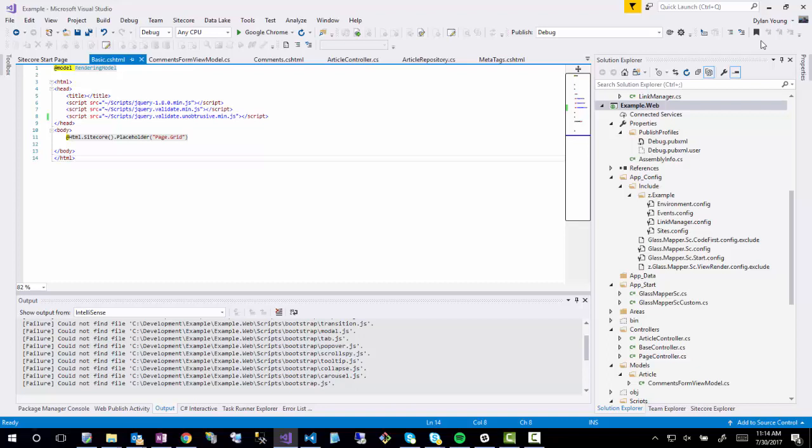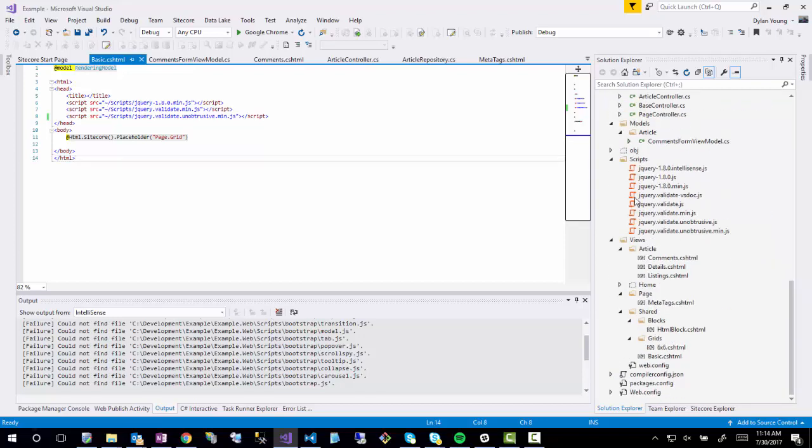Typically when you start a basic .NET MVC project, you would have an application start which would be run within your global.asax page, which would initialize the application start, routes, bundles, and things like that. We have to go about a slightly different approach here because we're working with Sitecore.